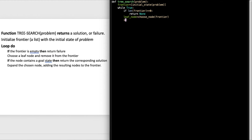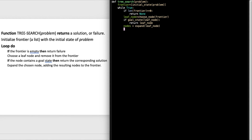Then, if the chosen node is a goal state, I'm going to check whether that leaf node is a goal state. So: 'if goal_state(leaf_node)'. This should return a Boolean value because it's in an if. If that is the case, then I return the leaf node. If the leaf node was not a goal state, I will expand this node - so I get a list of nodes: 'nodes equals expand(leaf_node)'.